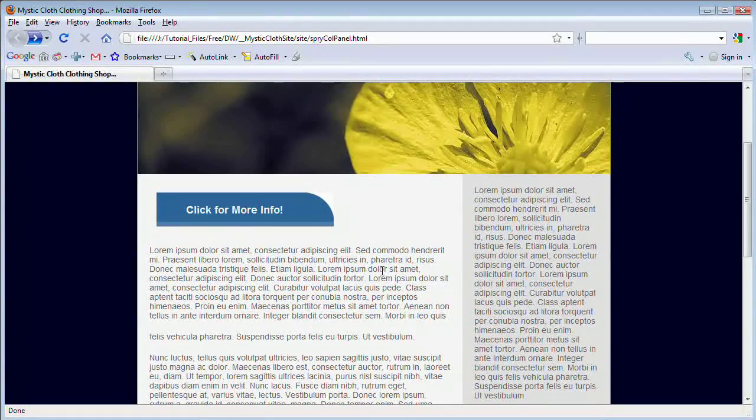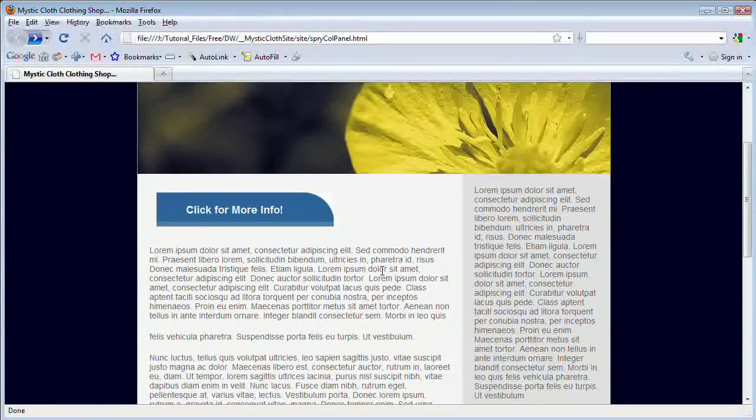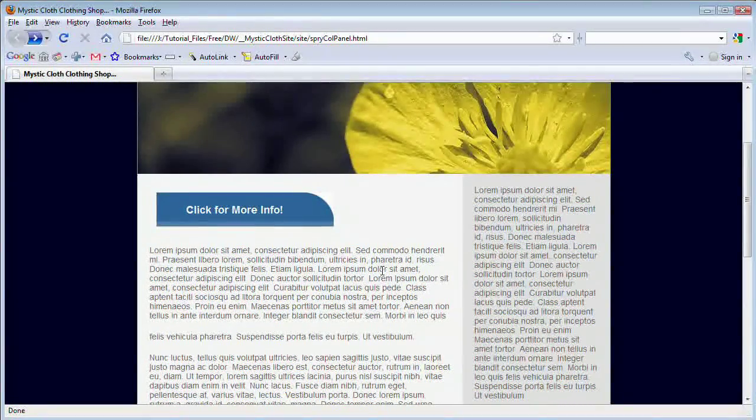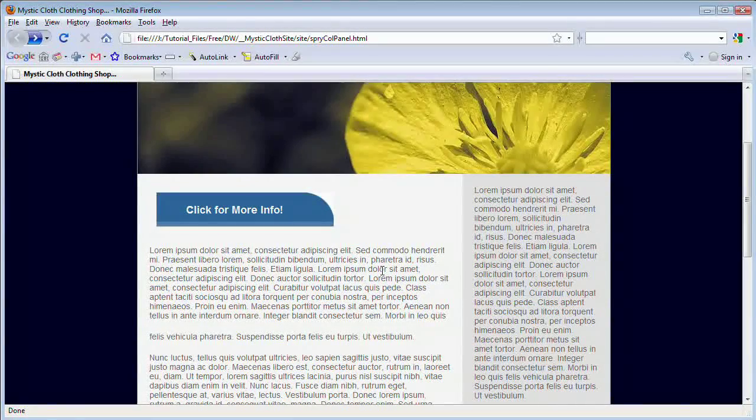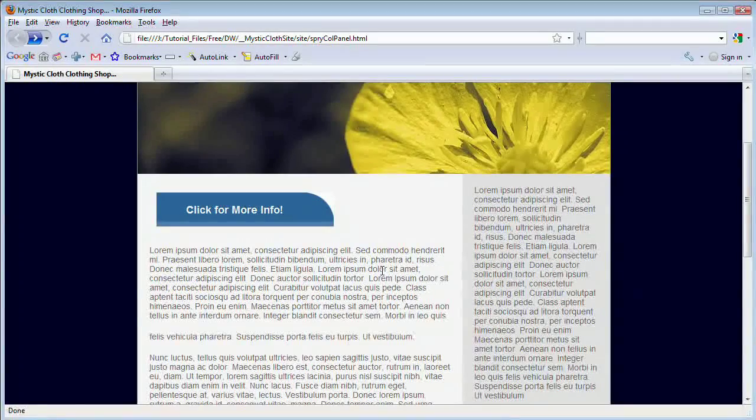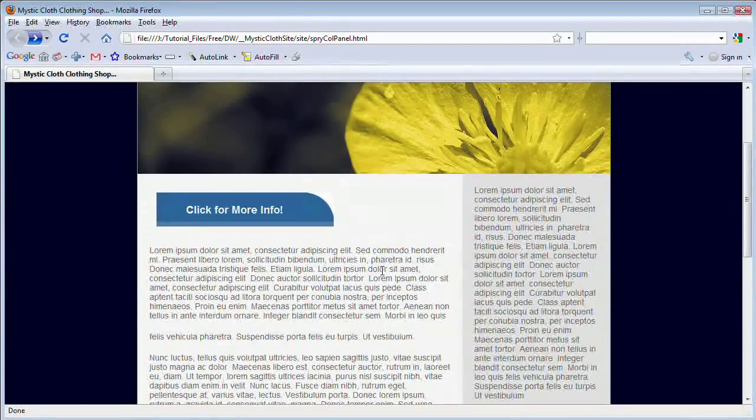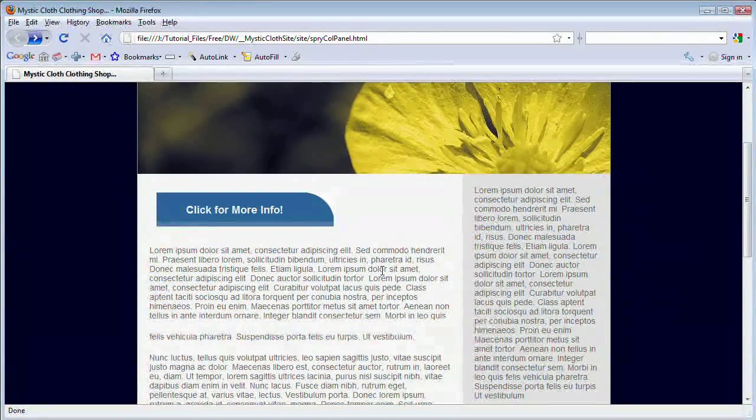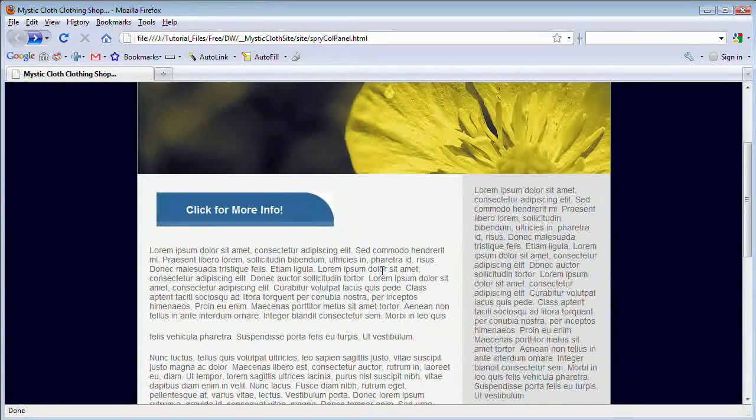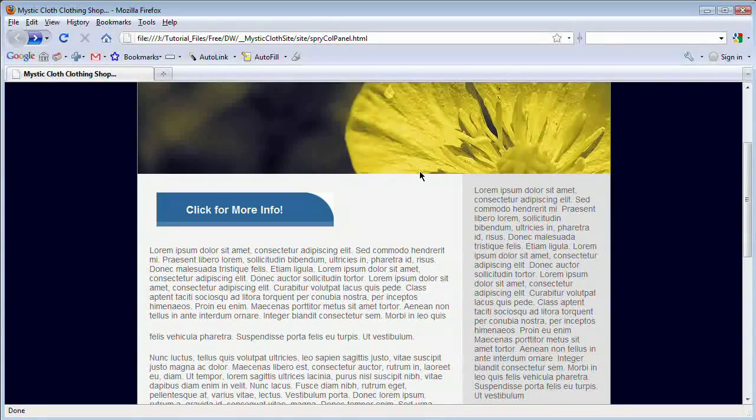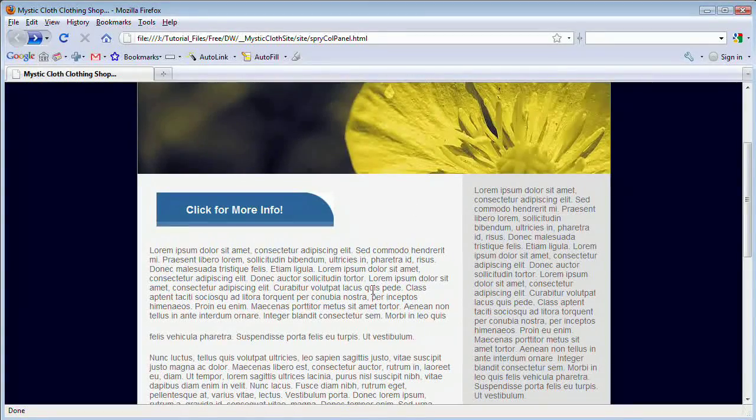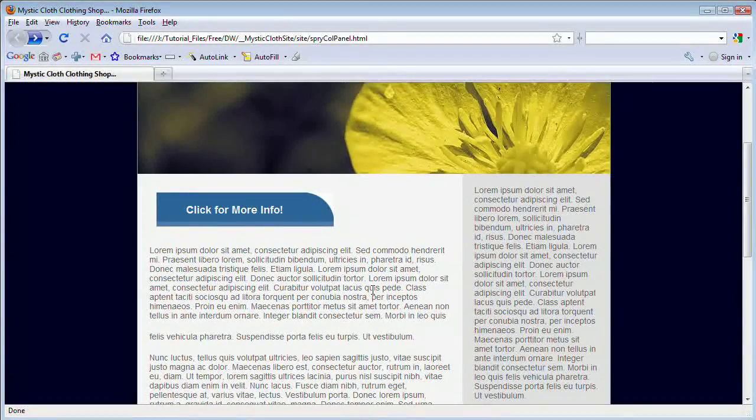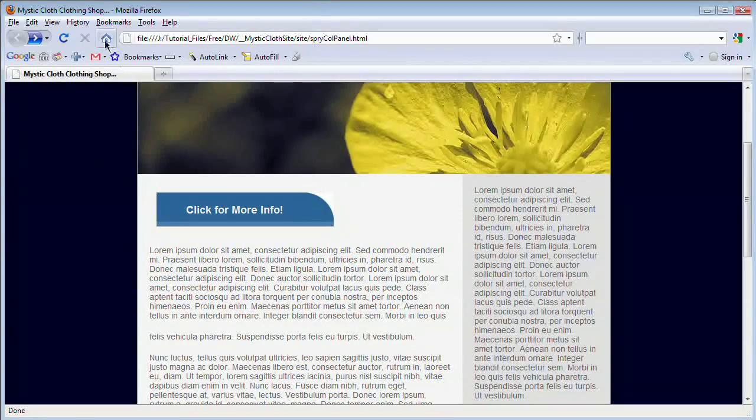Now Dreamweaver comes with some very cool Spry widgets in the newer versions. I believe Dreamweaver CS3 was the first with Spry widgets, and CS4 has even more. They're really easy to just drop into a site. It's usually as simple as clicking a button. Sometimes you have to set up a couple other things, but it's really easy to create some pretty cool effects that at least make it look like you took a bit more time than you actually did.